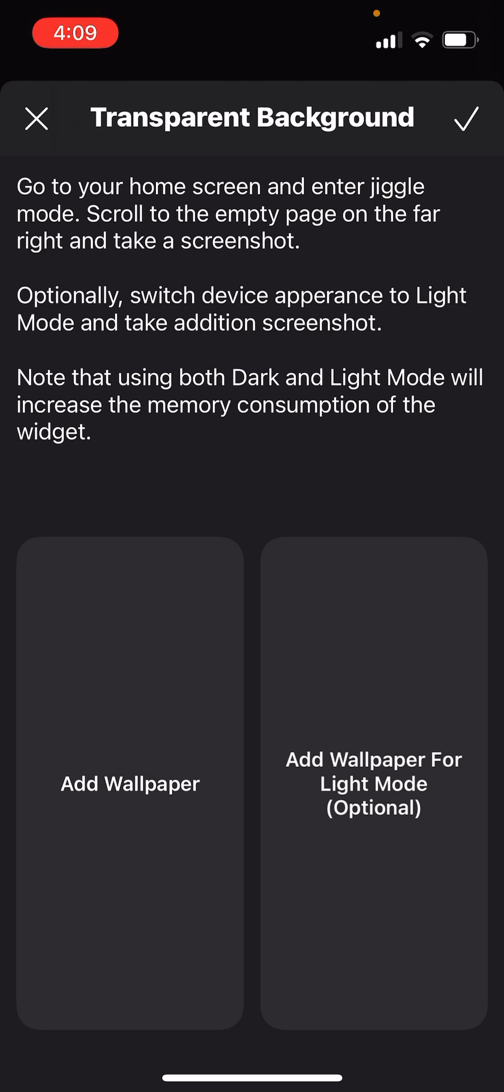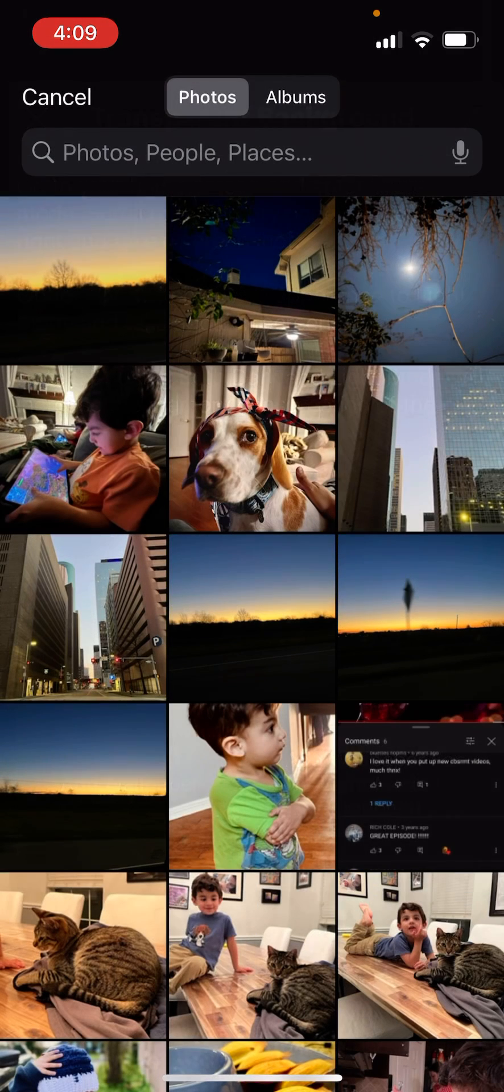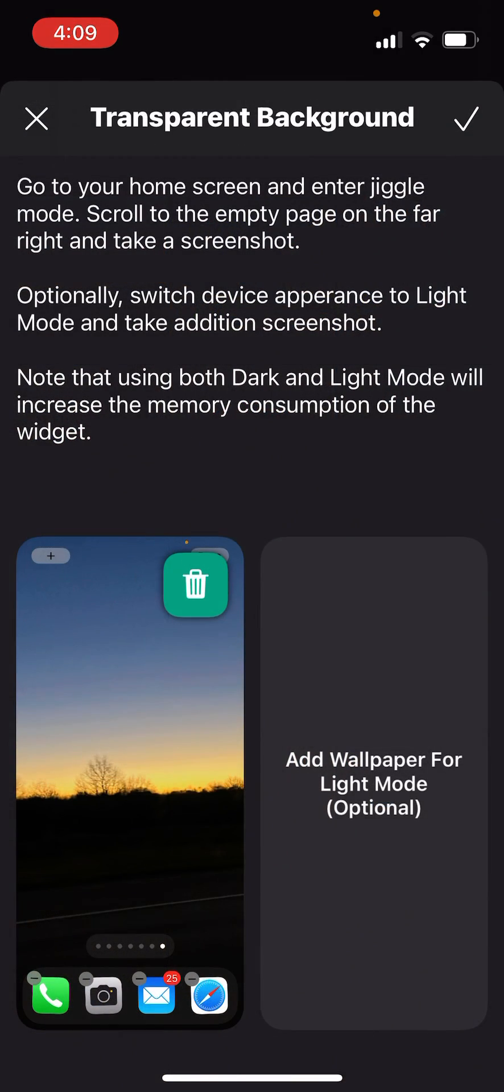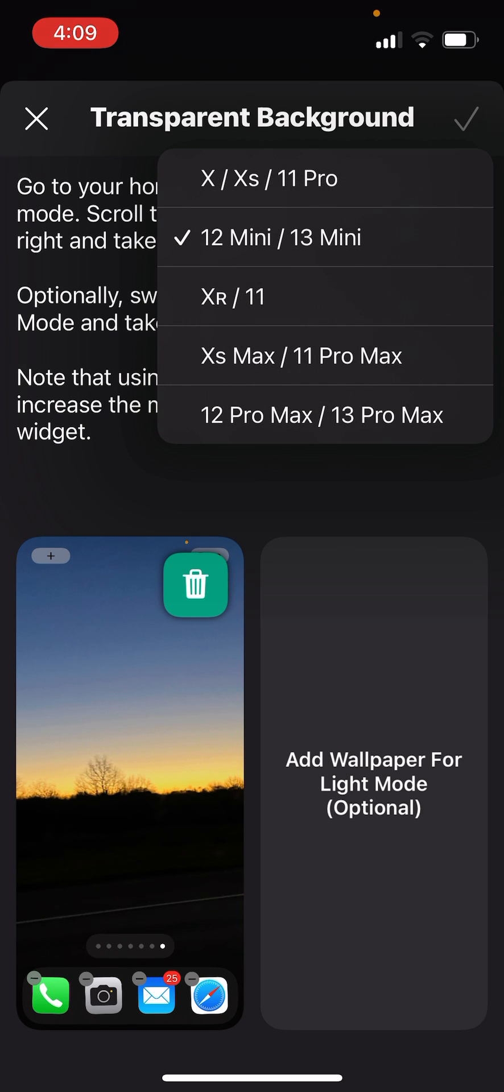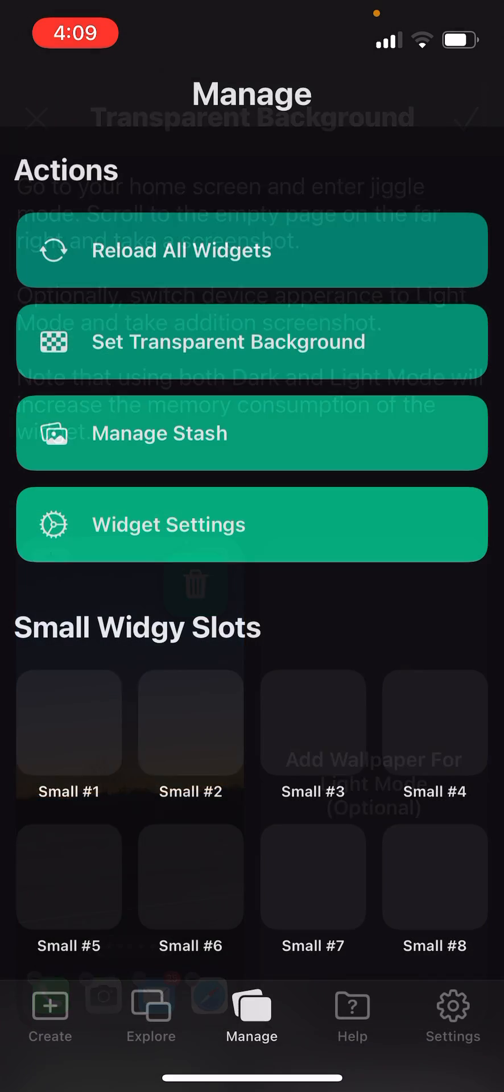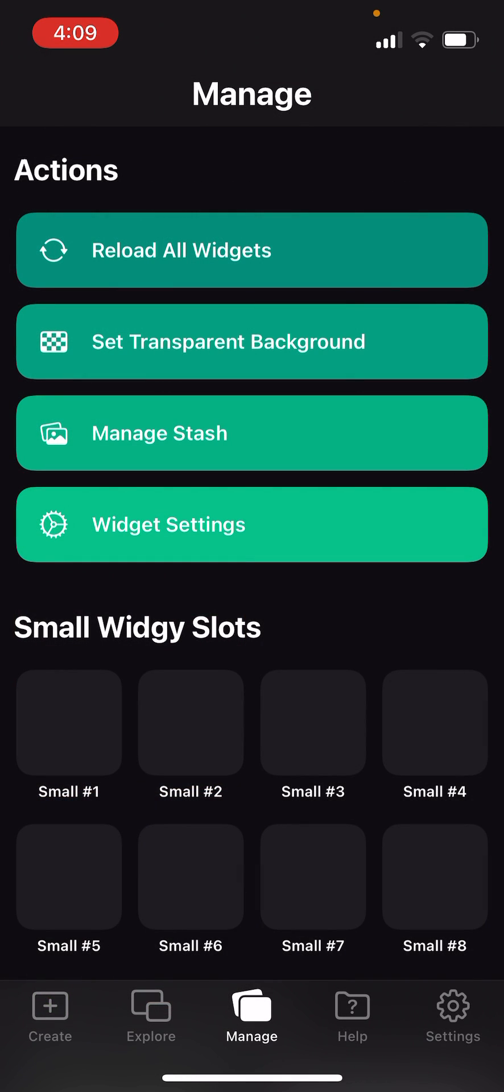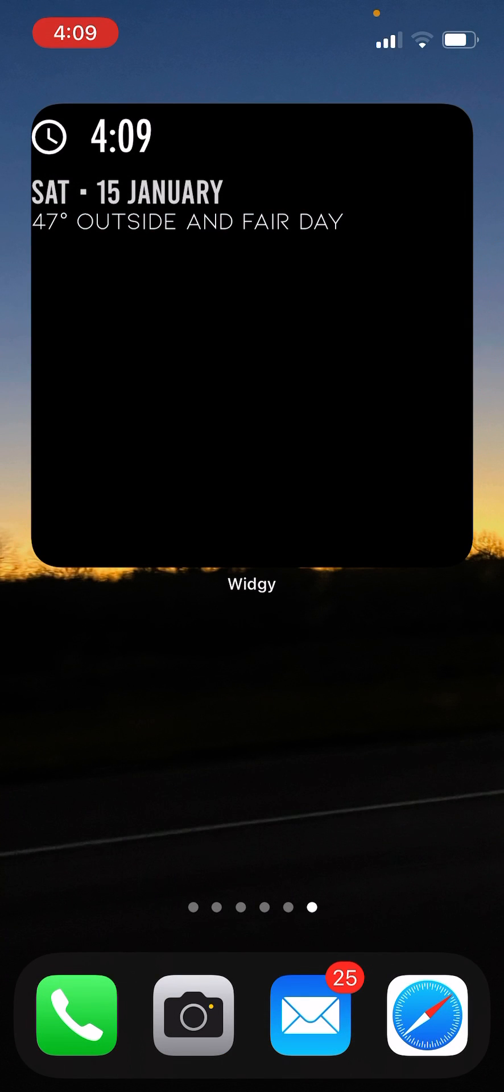Click on add wallpaper, get your screenshot, checkmark at the top. I'm using a 13 mini. Back out.